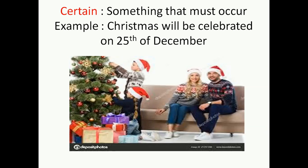Certain is something that must occur. Any situation which is supposed to happen and it will definitely happen is considered as certain. For example, Christmas will be celebrated on 25th of December. This is something which cannot be changed — it is a situation that will definitely happen.